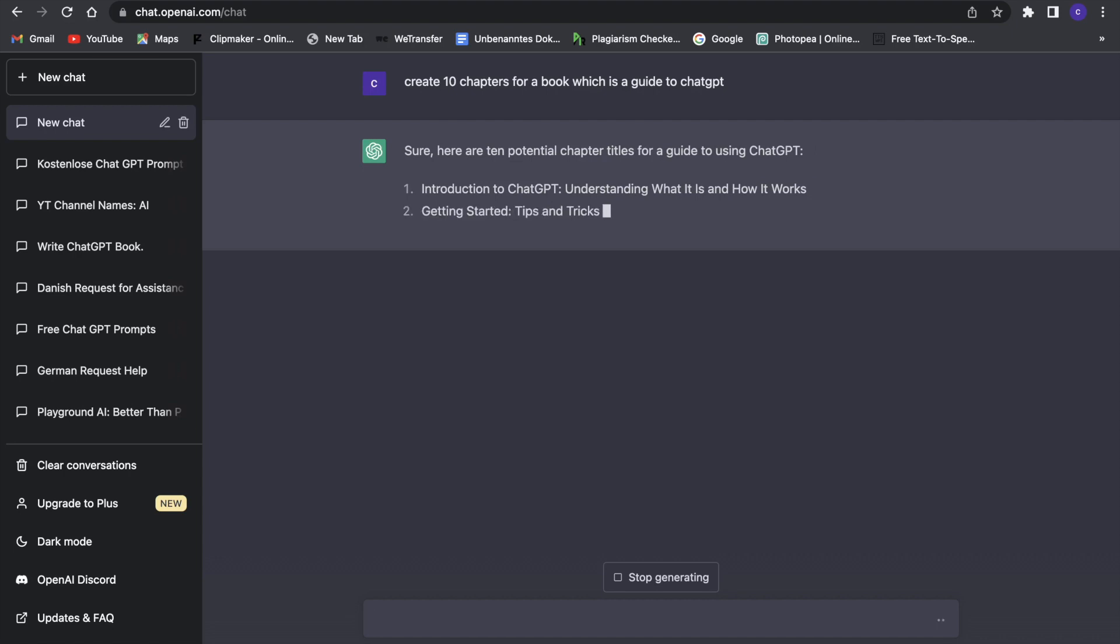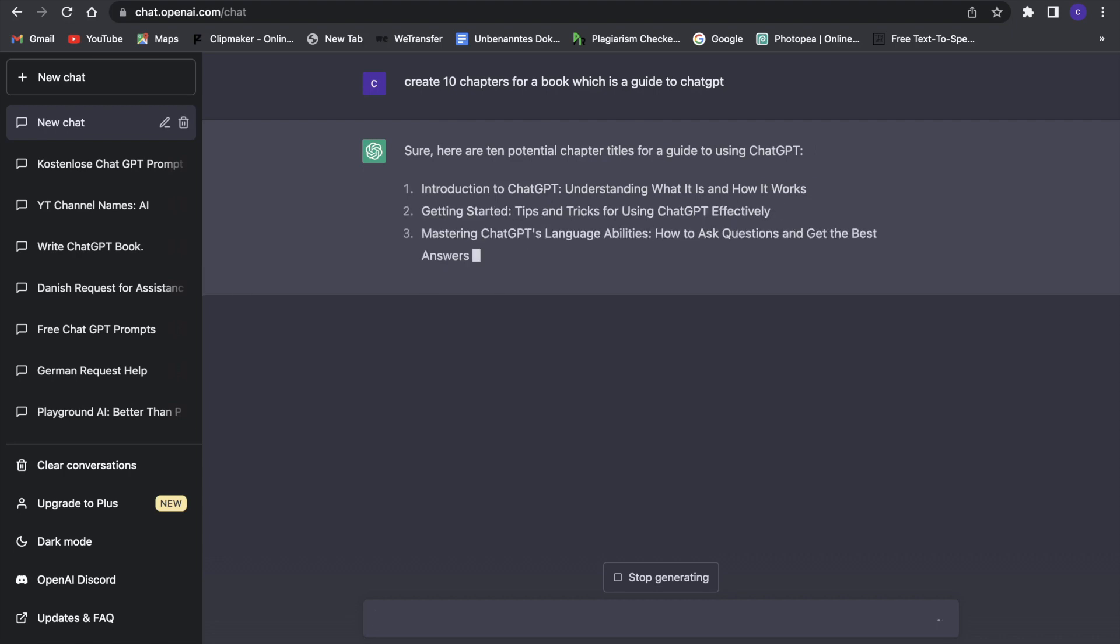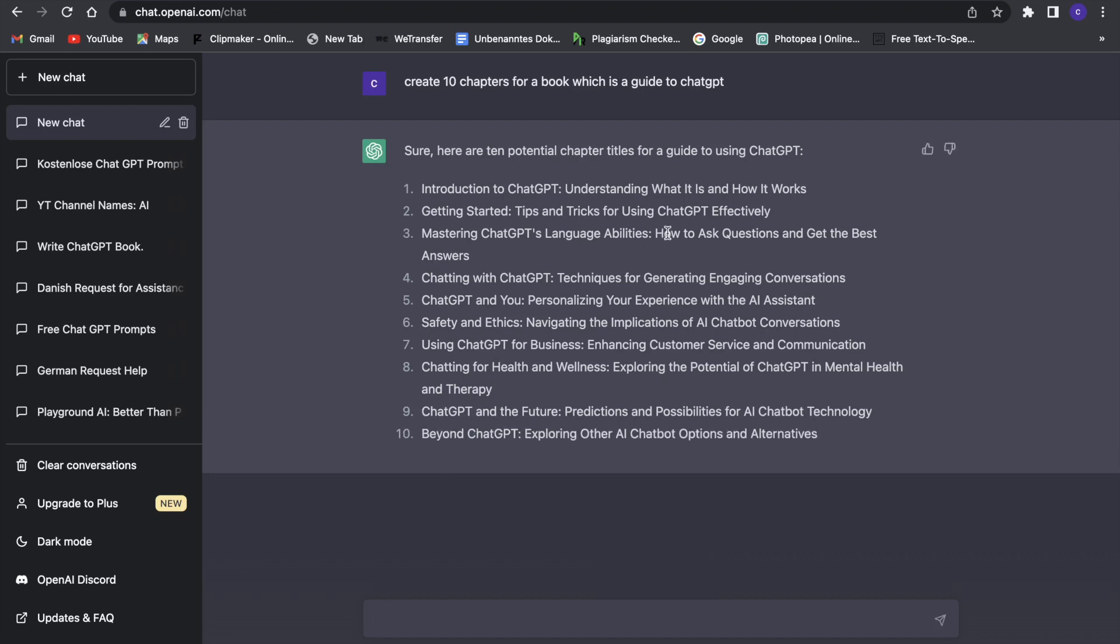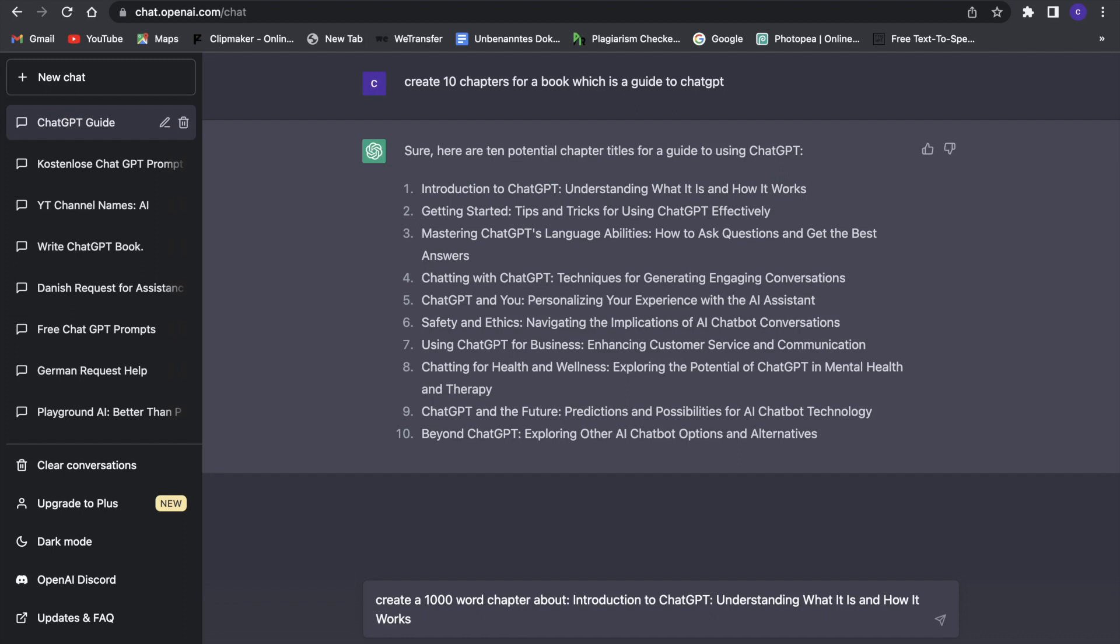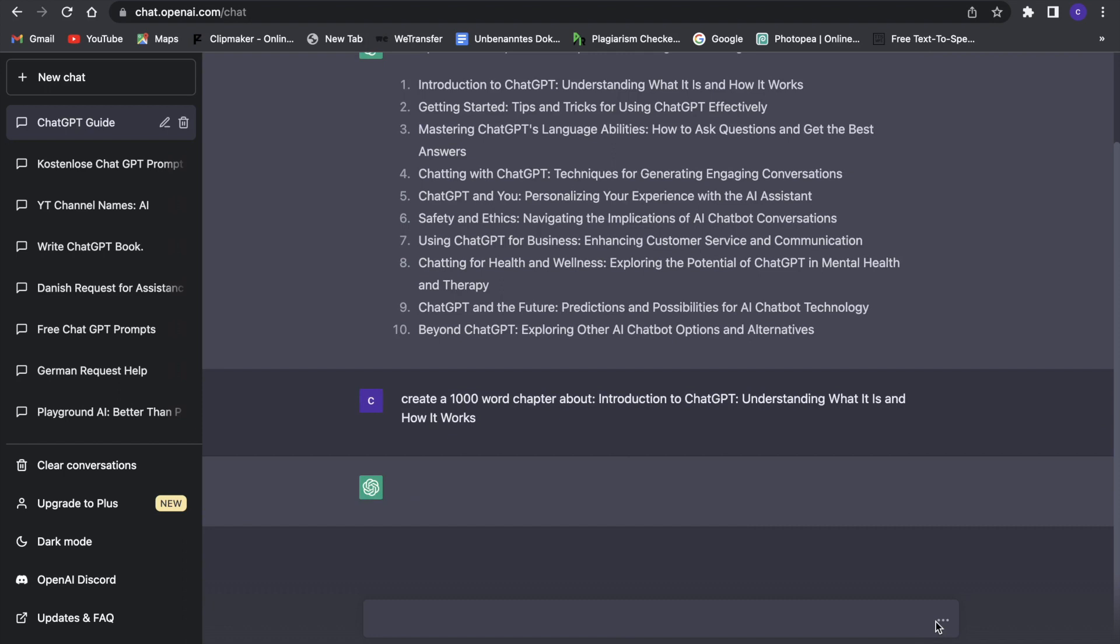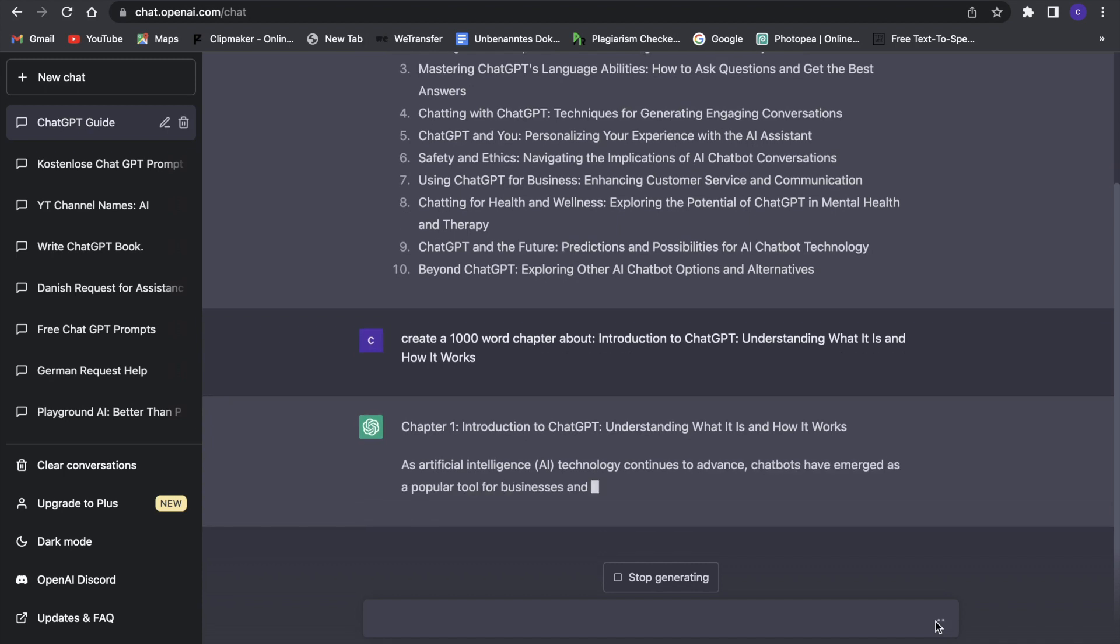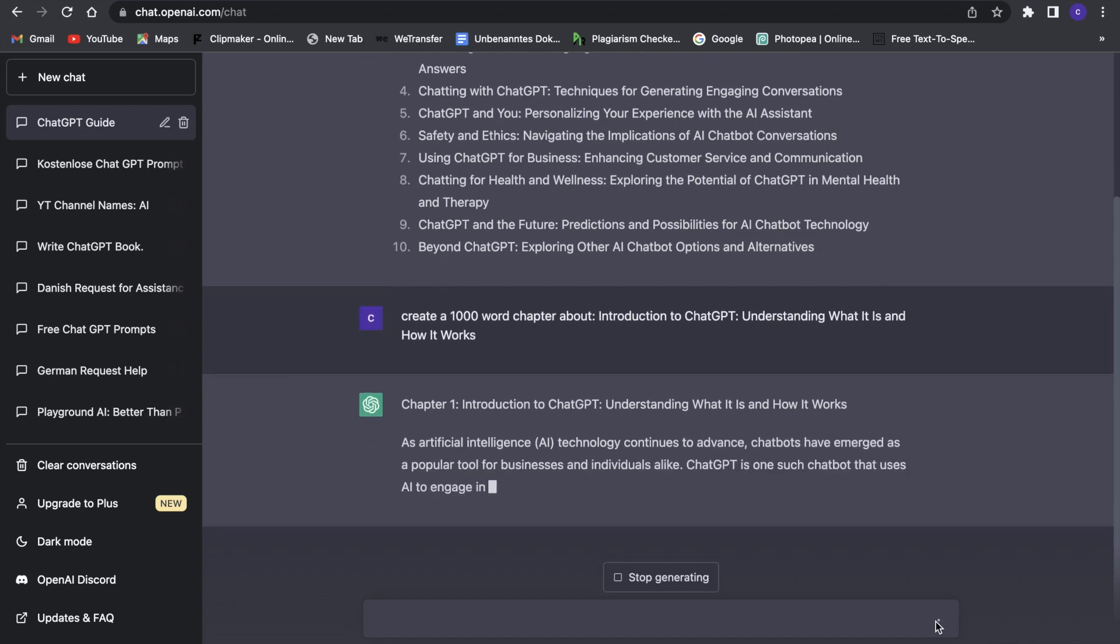First an introduction, then getting started, then mastering ChatGPT's language abilities, techniques. Now what we can do is go ahead and use these different chapters and create real chapters out of it. I will just copy this and say 'create a introducing ChatGPT understanding what it works.' Now it will create this chapter for us. We will just have to wait, it's all a waiting game, and it will create this first chapter for our ebook.